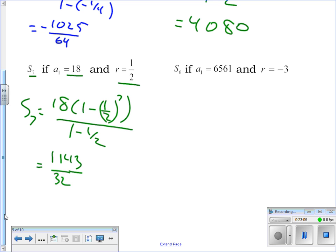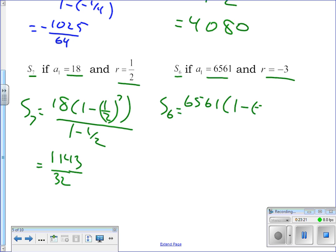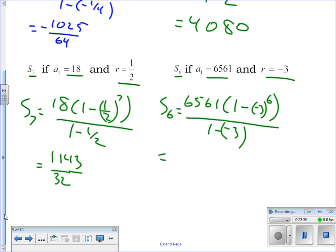The last one in this section: the sum of the first six terms is 6561 times (1 minus (-3) to the sixth power) divided by (1 minus (-3)), and you end up getting negative 1,194,102. Just six terms changing sign every other term, and we still got over a million — they grow very quickly when you're growing geometrically.